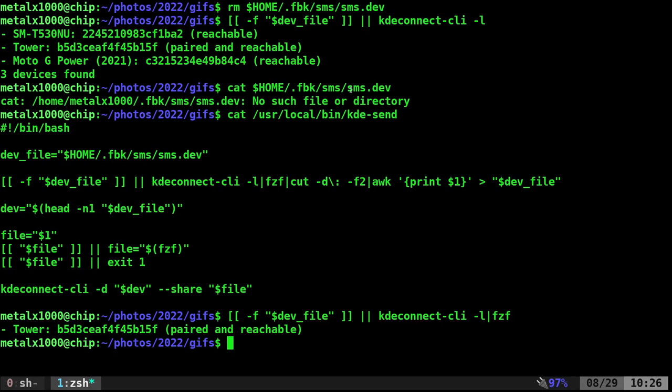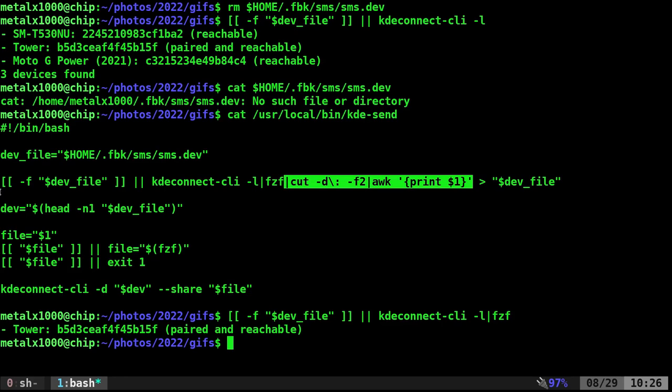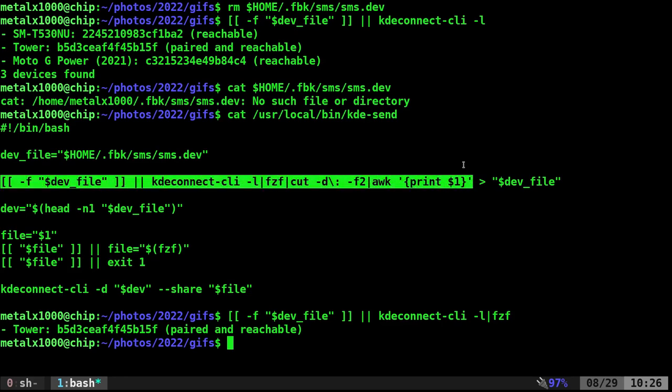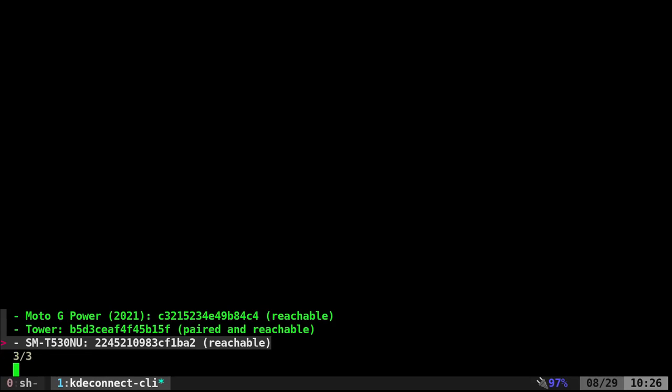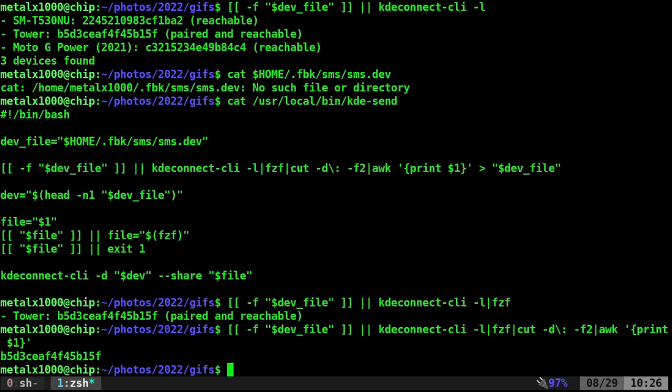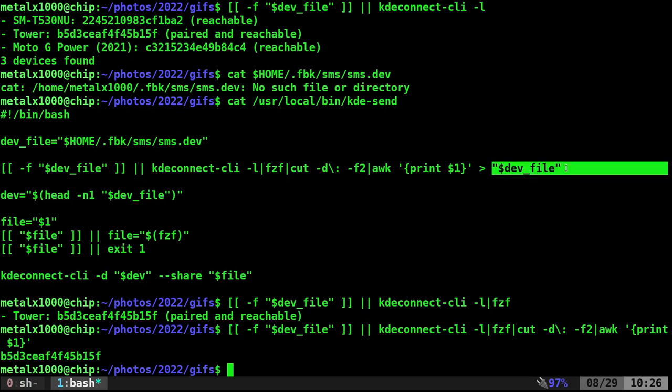The next part here is just cutting it and awking it to get just that. So if I run all of this and I hit enter, it lists all devices and when I choose one it's going to give me just that device ID and it's going to dump it into our file.